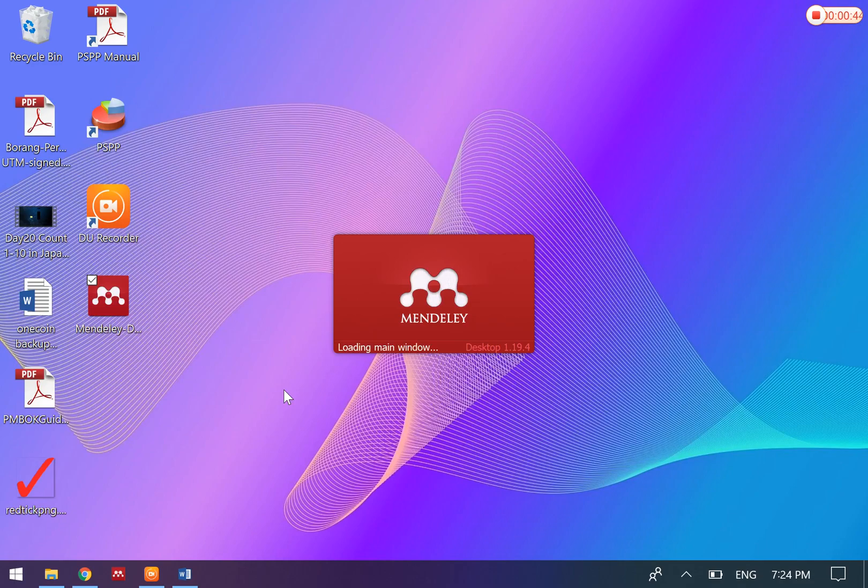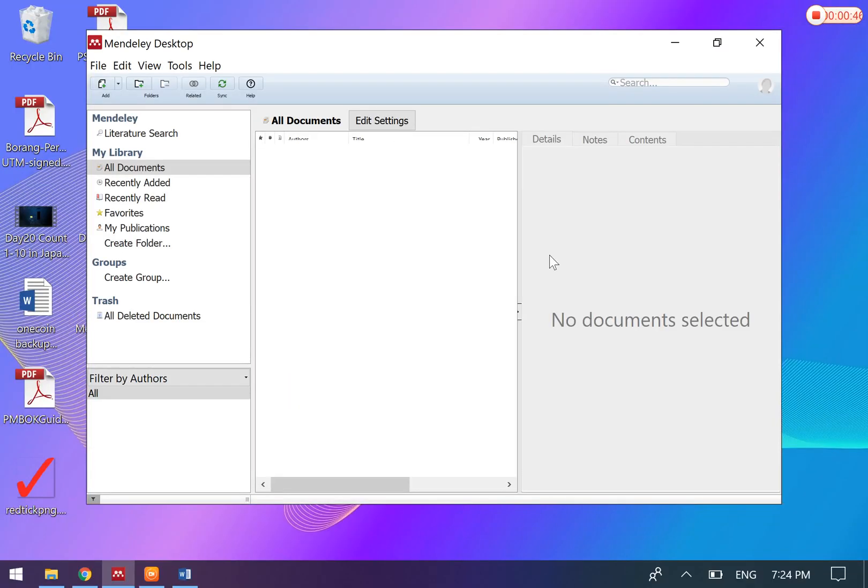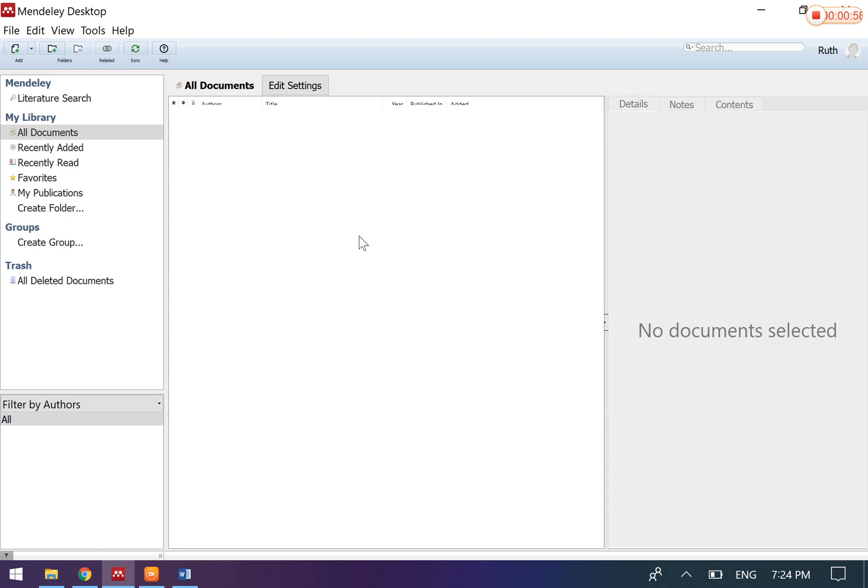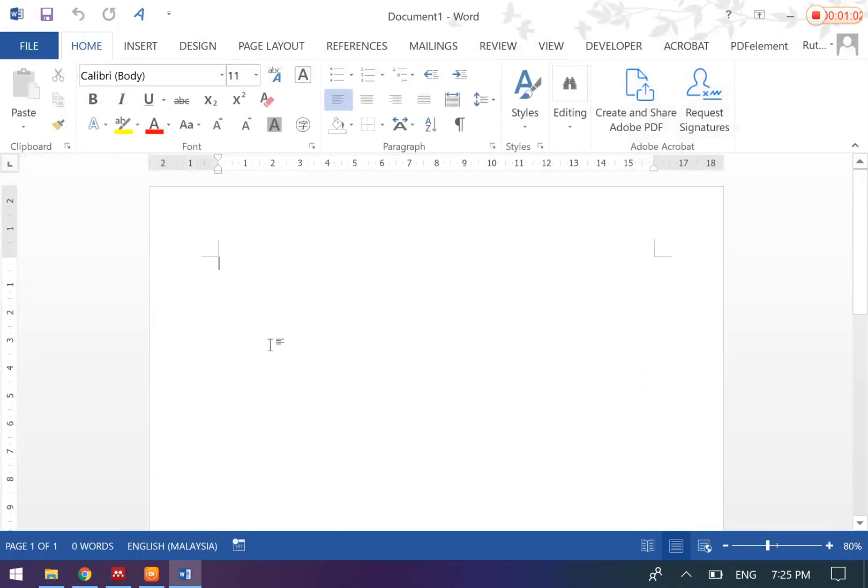Mendeley is a very useful tool that can help you organize your articles. Imagine if you have 80 articles and you will need to do citations in your write-up.